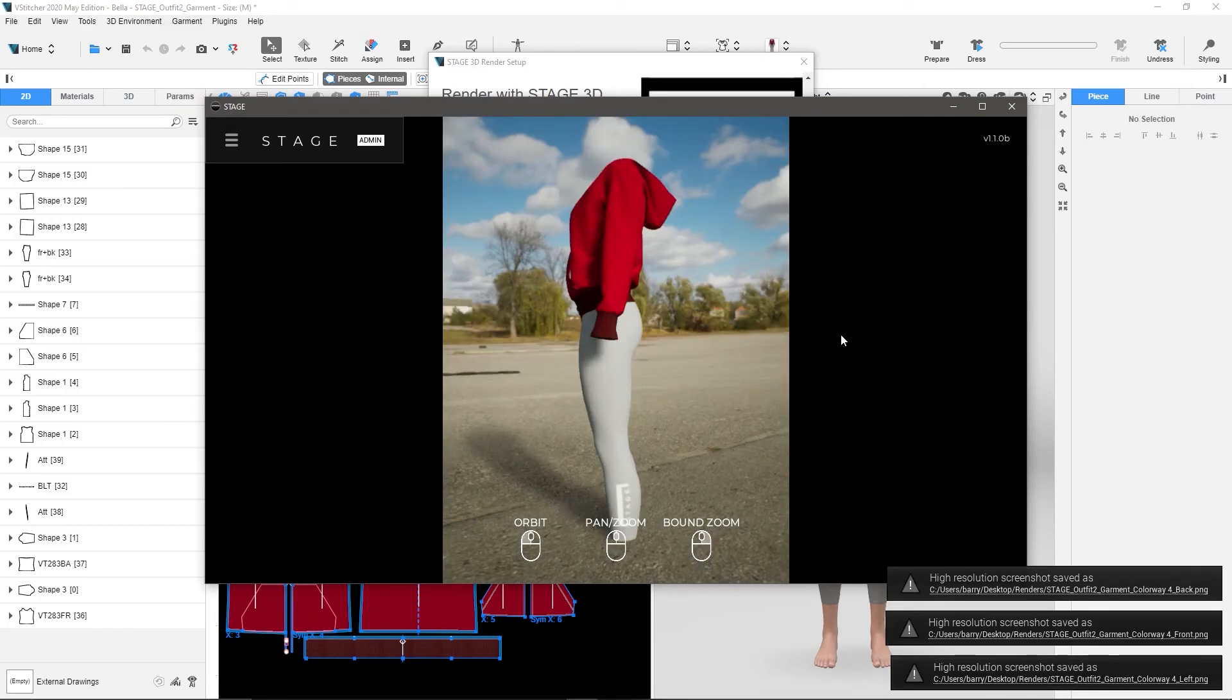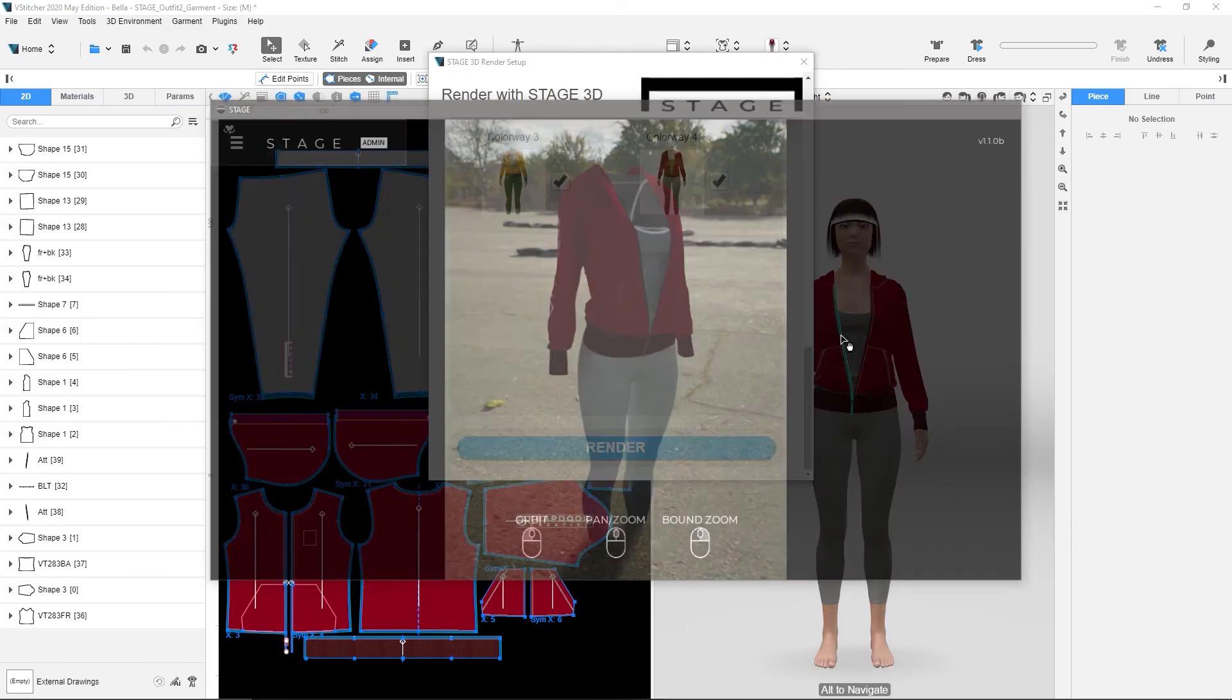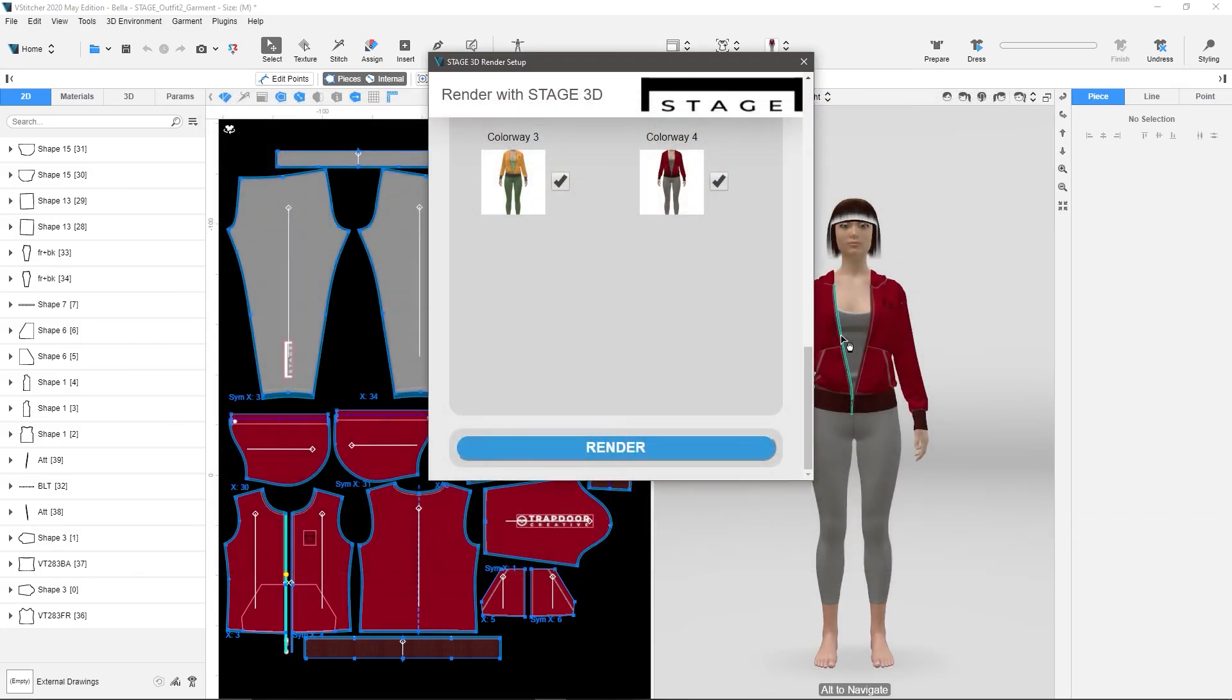Also, animations work that way too, so as you set up your own custom animations, those are then available to you as well.